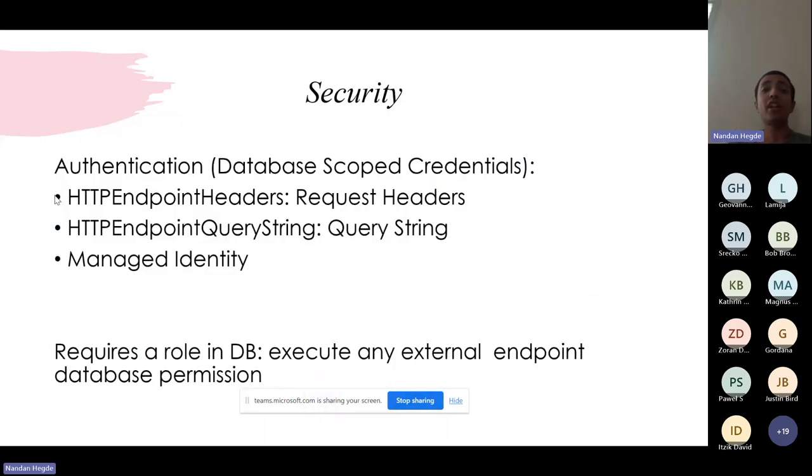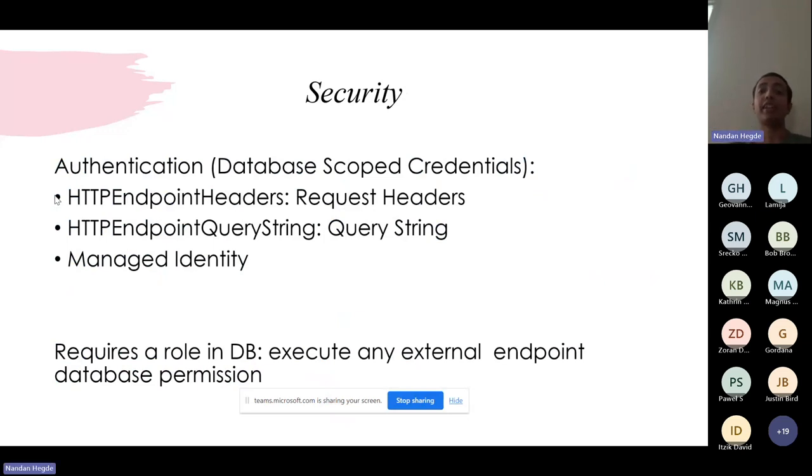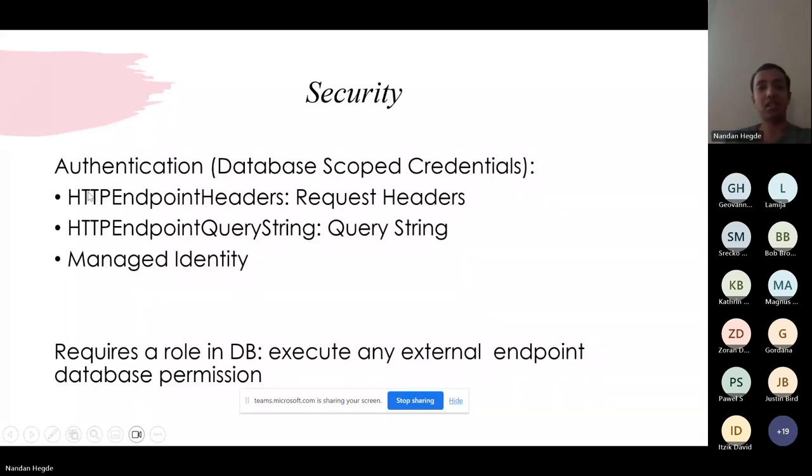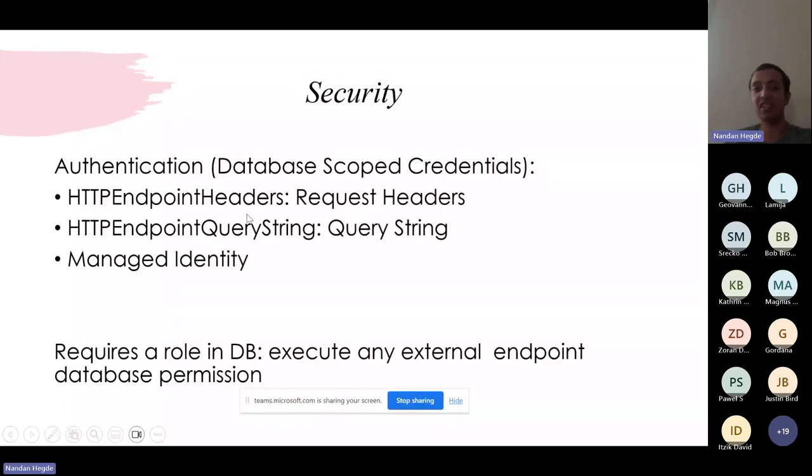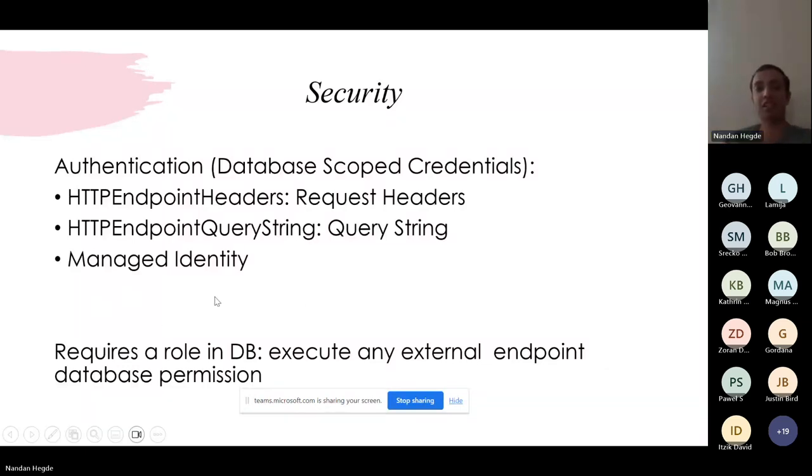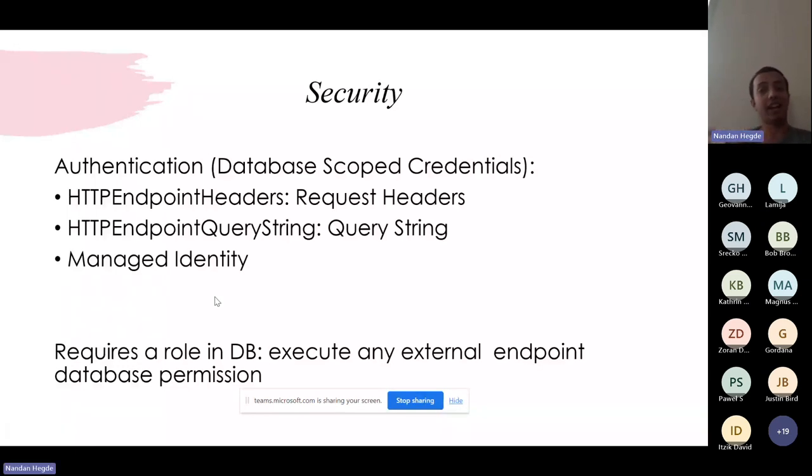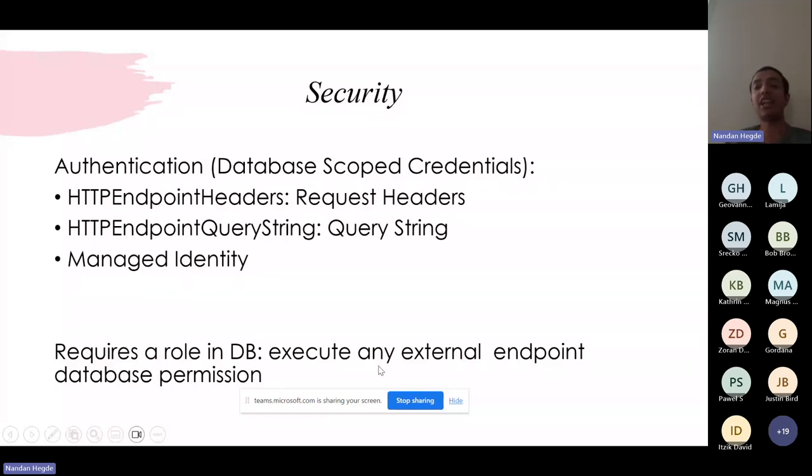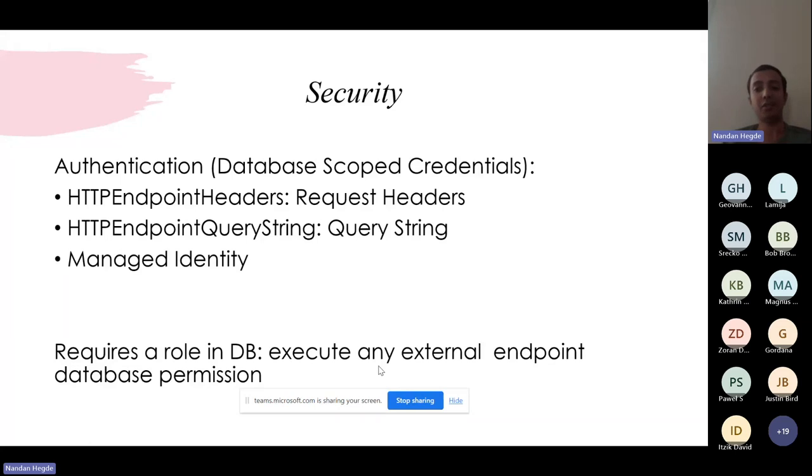To call an endpoint, we need to specify the authorization token if the endpoint is private. For that, we can create database scoped credentials within Azure SQL Database to securely store your authorizations. There are three authentications that are supported: HTTP endpoint headers via passing the request headers, endpoint query string where you pass the entire query string of the REST endpoint, or managed identity. We would be covering two of this in the demo. It's not just that. A specific role has been created within the database to allow execution of the stored procedure. One requires a role in the database, and that role is execute any external endpoint database permission, thereby making it a secure aspect to trigger any APIs.